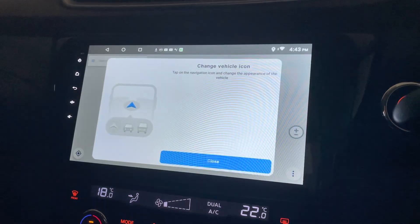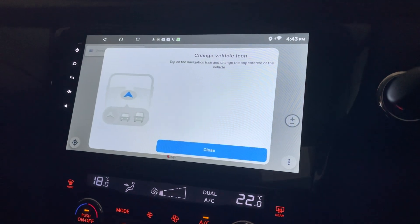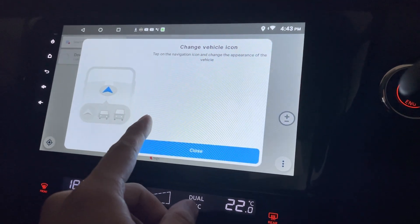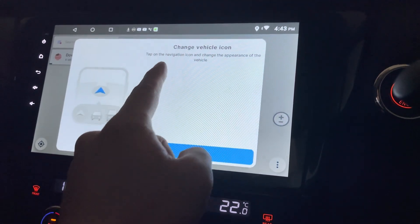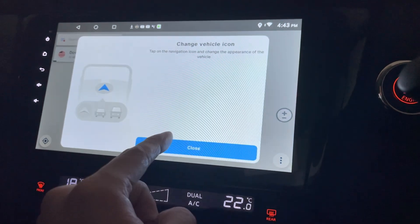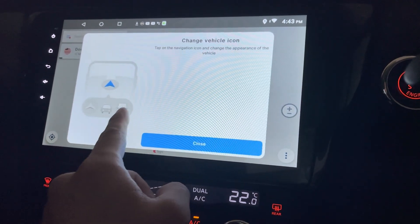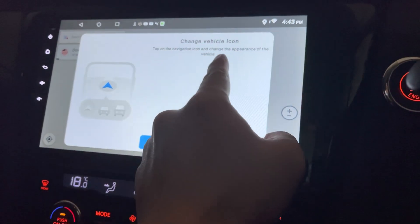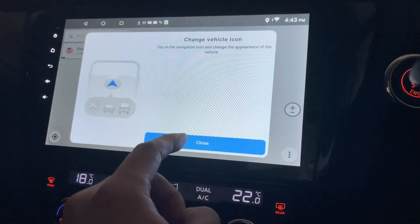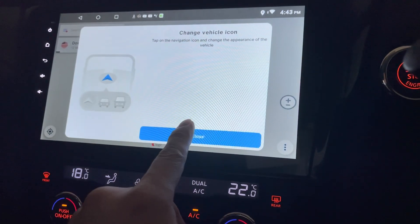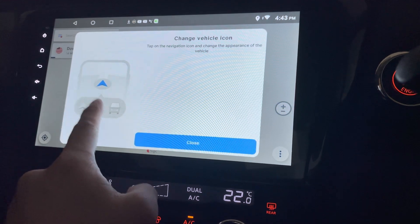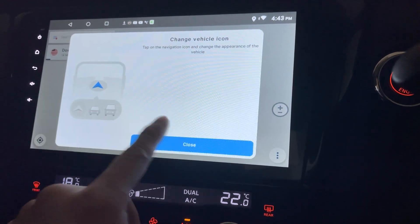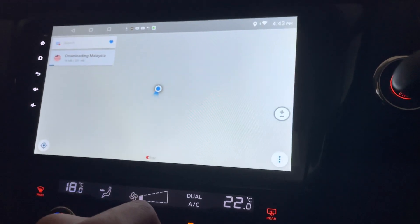Alright, starting. First of all, you can change the vehicle icon by tapping on the navigation icon. Okay, so let's close this.